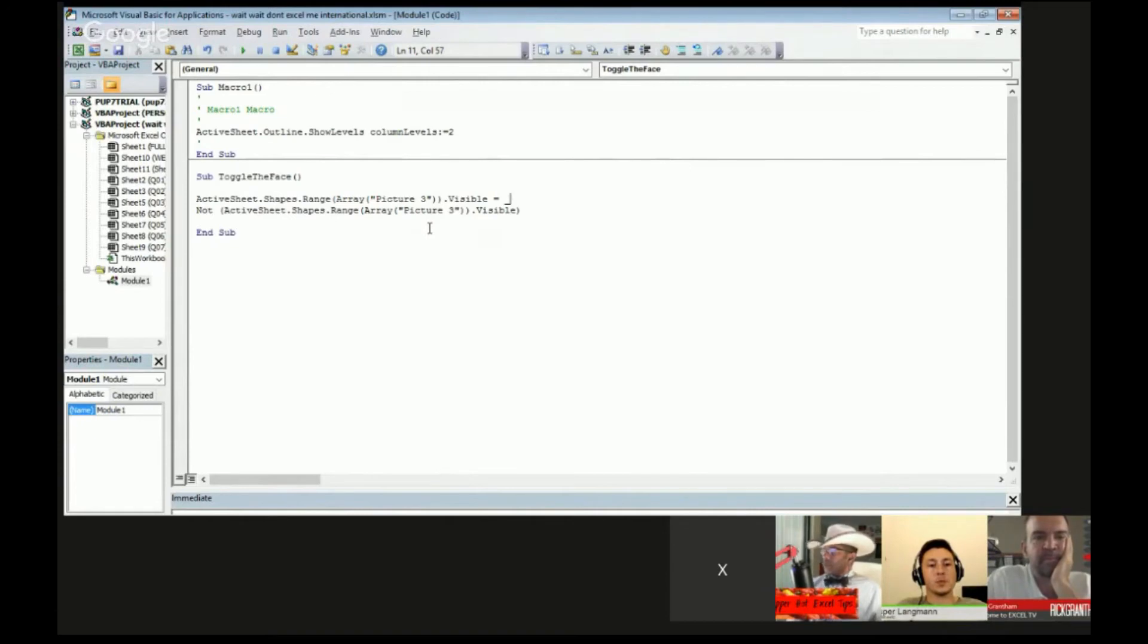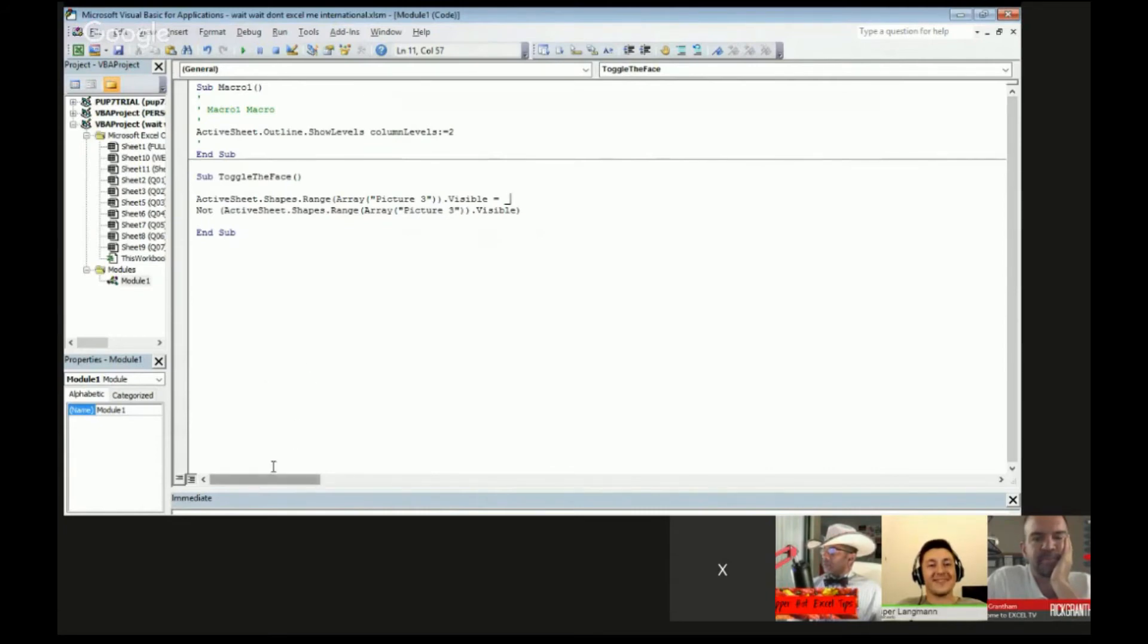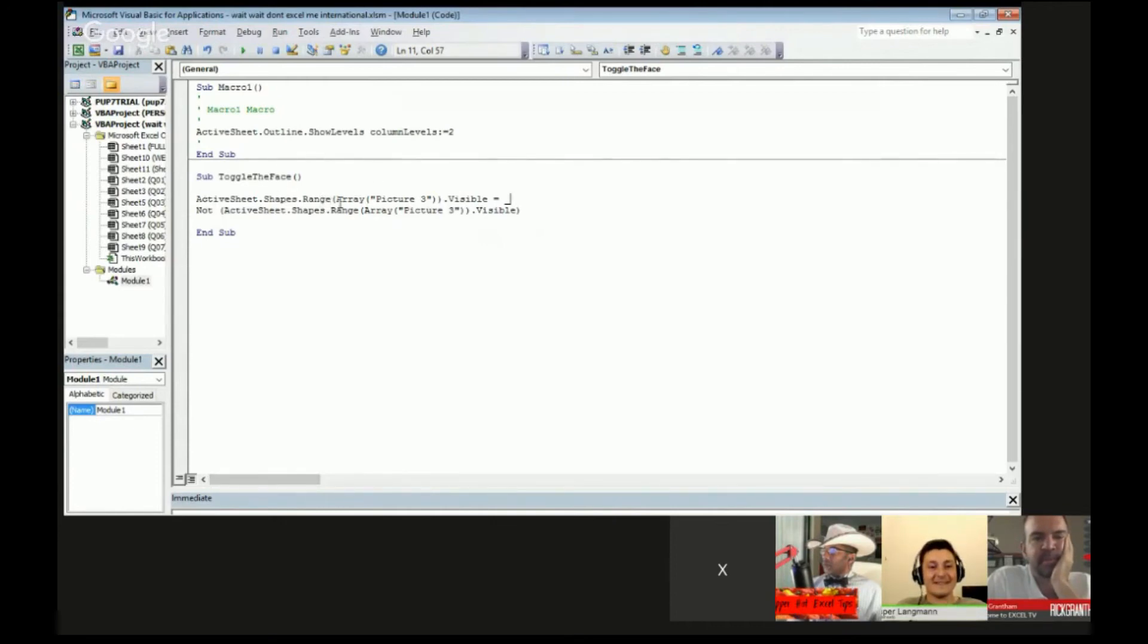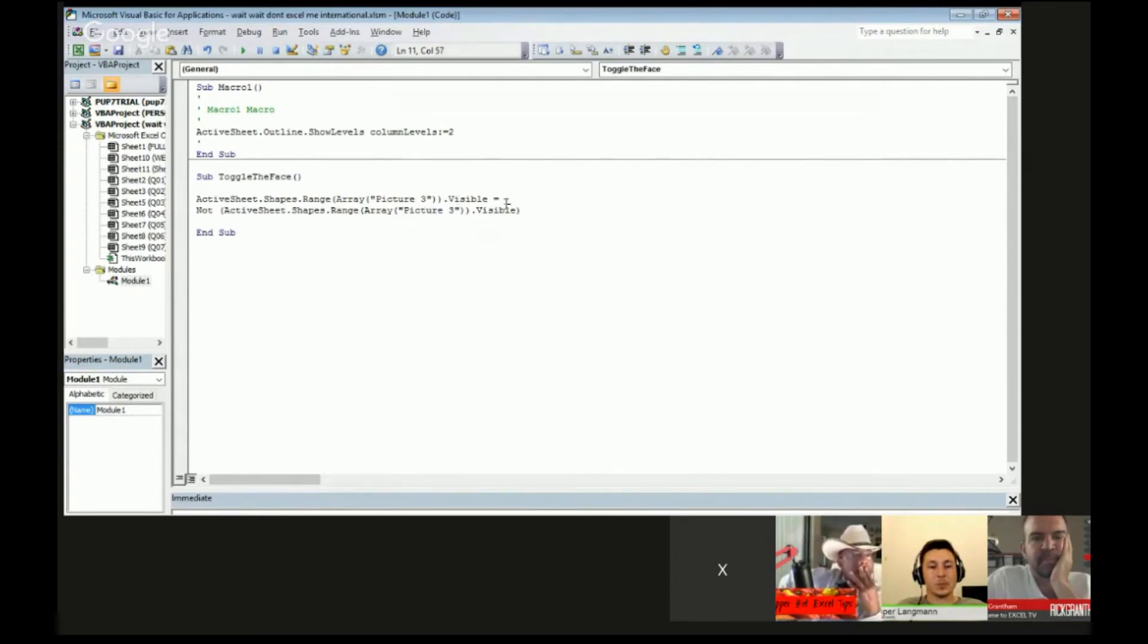In this case, picture three was the name that came in by default when I - sounds terrible - when I cut off Casper's head and pasted it onto the little host body there. So ActiveSheet.Shapes.Range, open parentheses, Array, open parentheses, name of shape in quotes, .Visible equals.